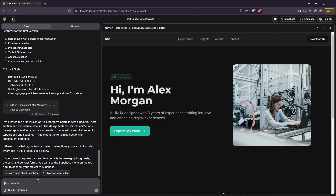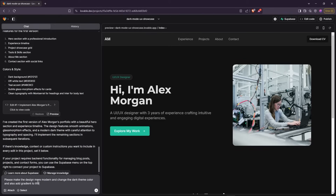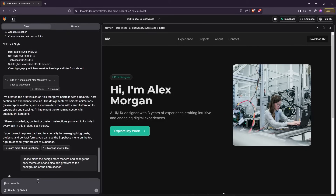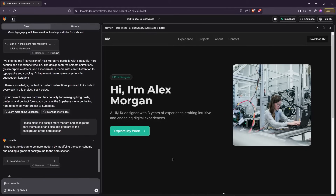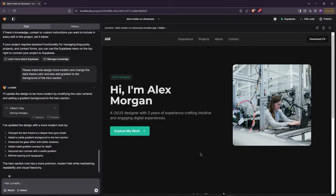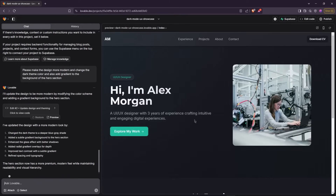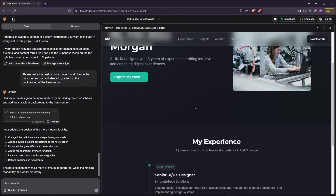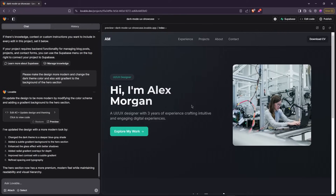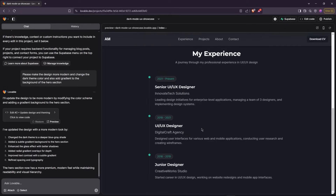Now let's make the design more modern by changing the dark theme color. Don't worry about the images — you can always replace them with your own. As you can see, the dark theme color has been updated and a gradient has been added to the hero section, making it look even better.